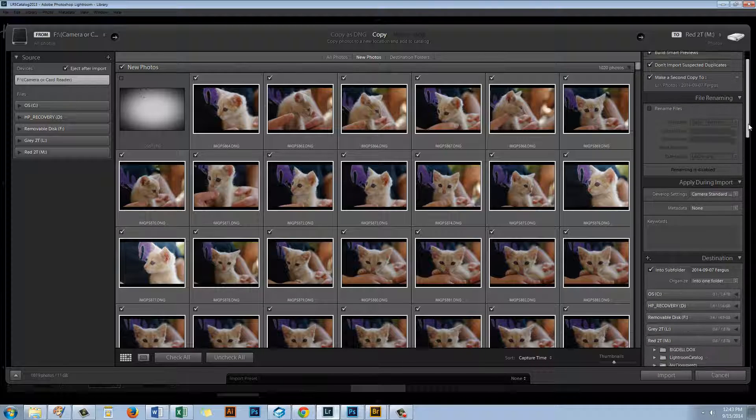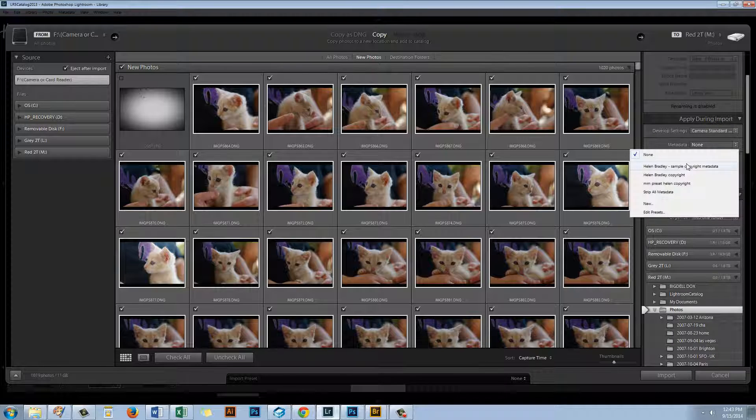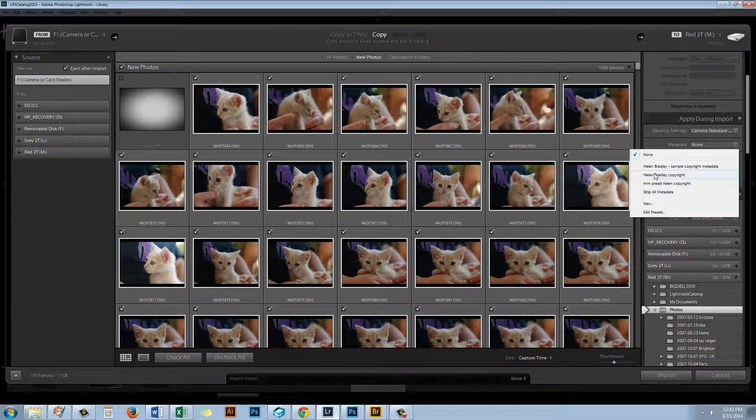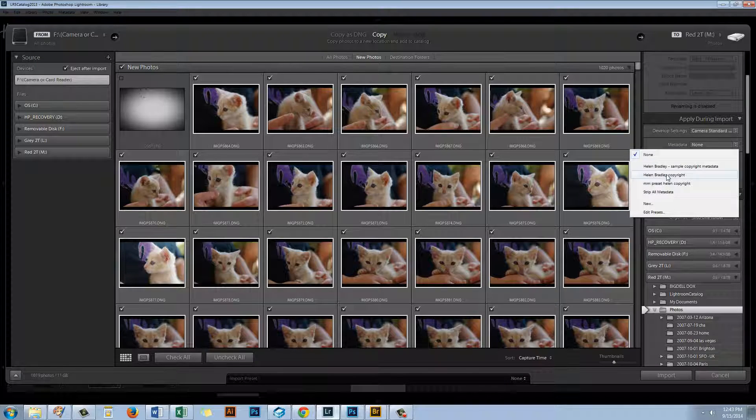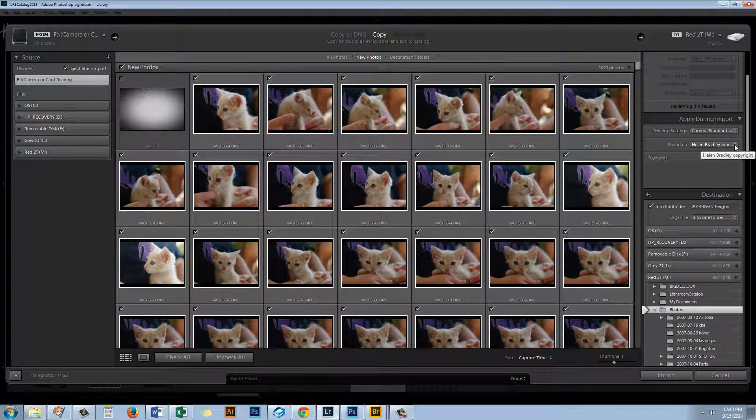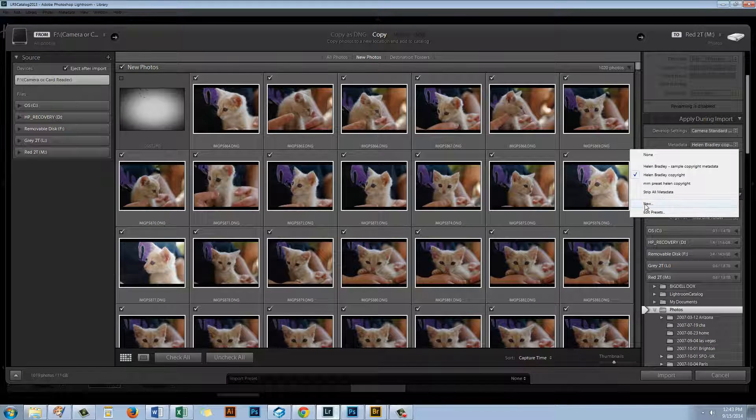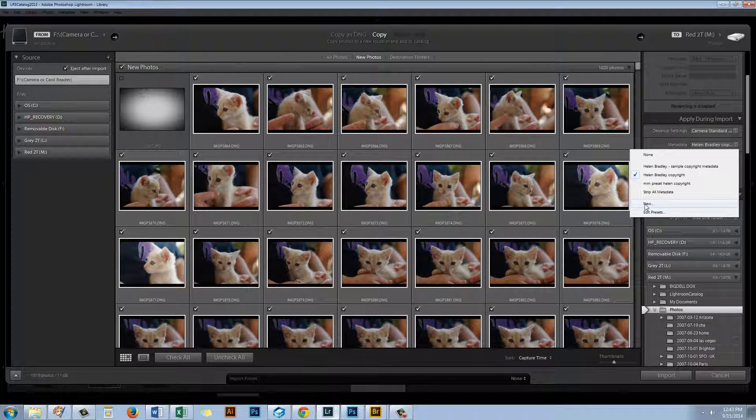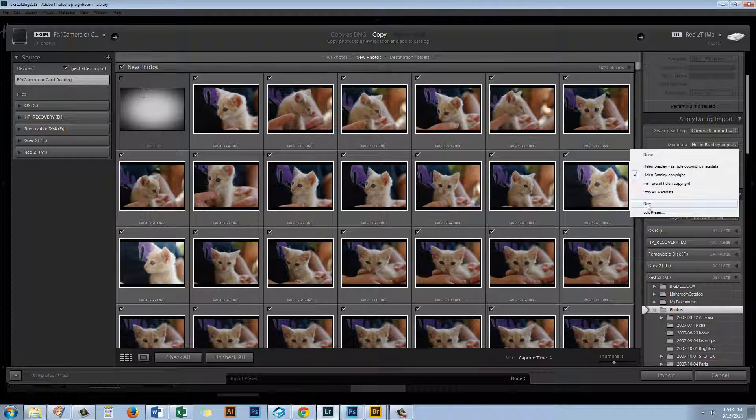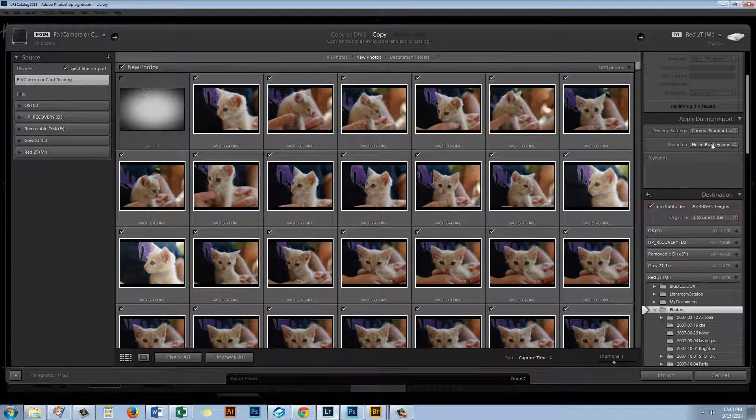Here too I can rename my files should I want to. I can also add metadata. Now I also have a metadata preset here in Lightroom that I can apply. So I'm just going to select this Helen Bradley Copyright. But unlike in Bridge where I had to create my metadata template outside of the import dialog, in Lightroom we can create a new metadata template here so we can do it during the import process. It's just a little bit more logical in Lightroom.